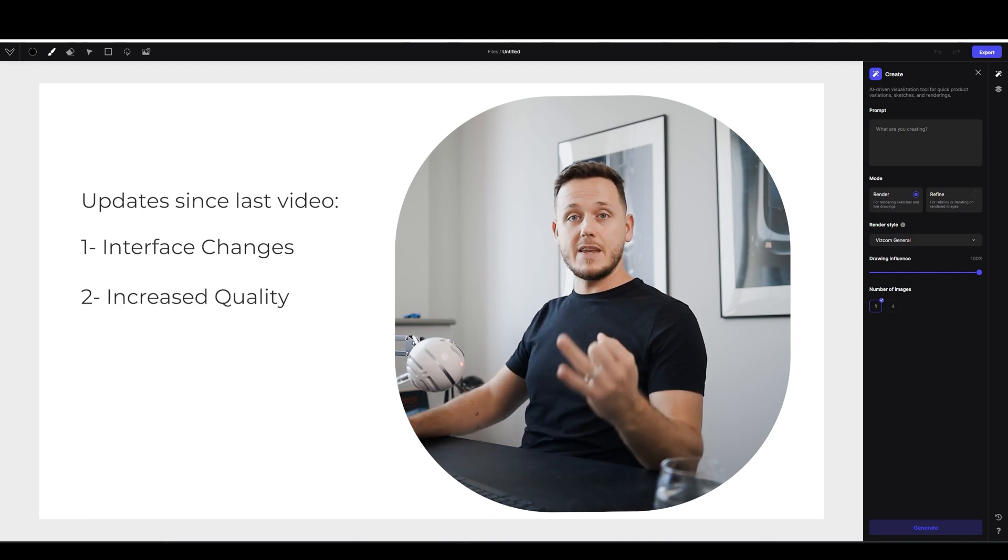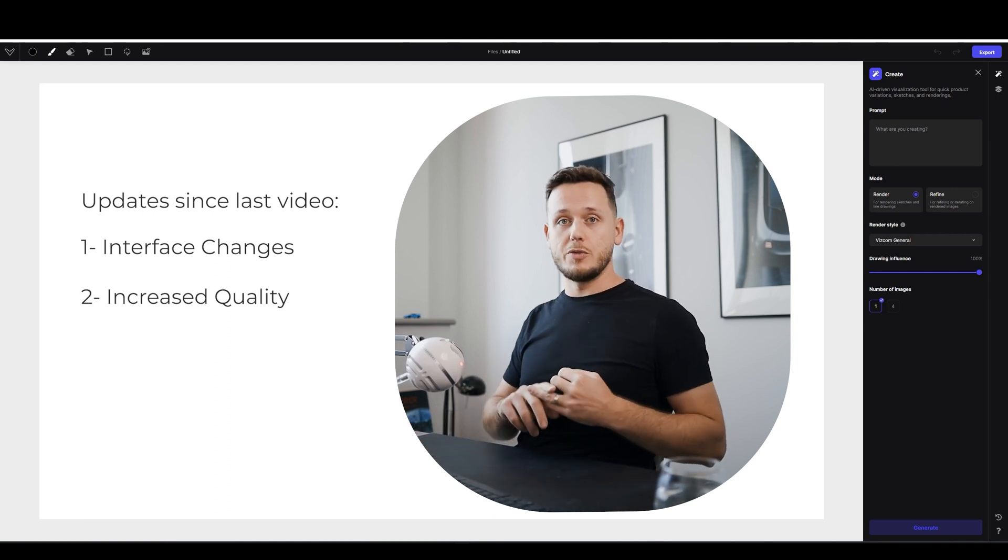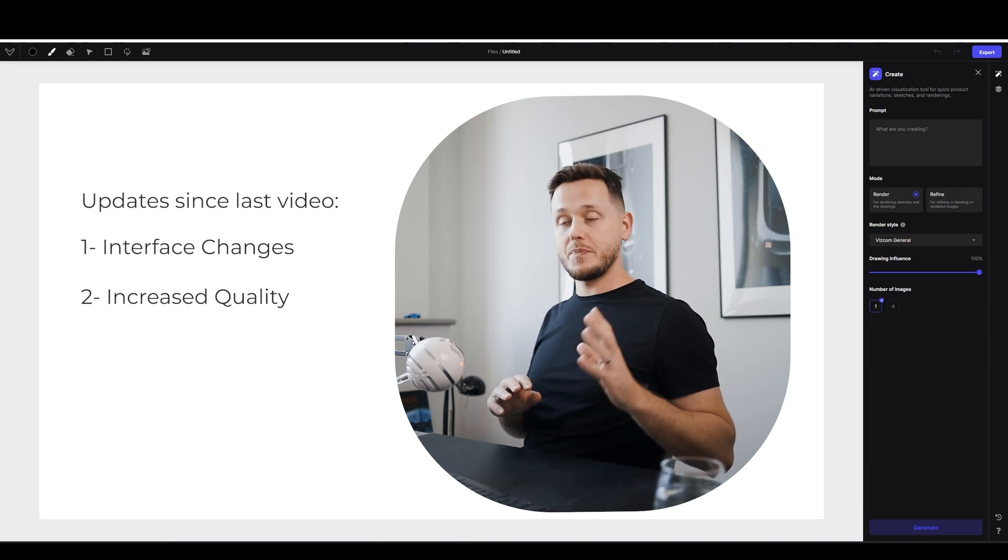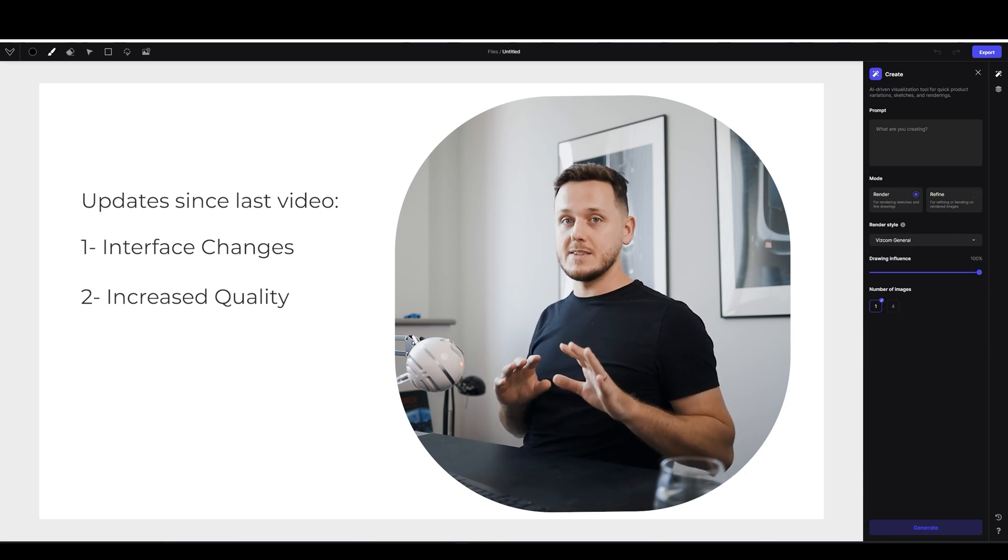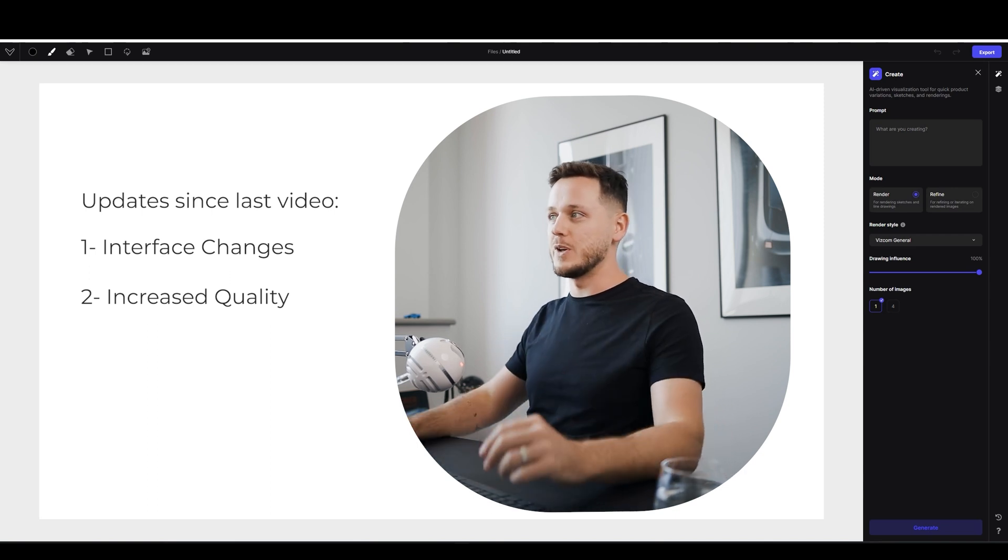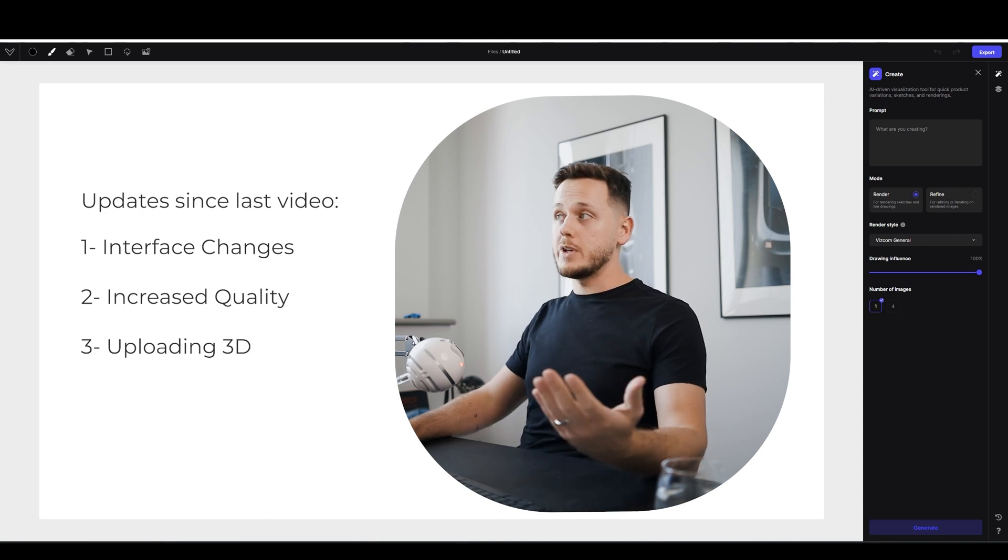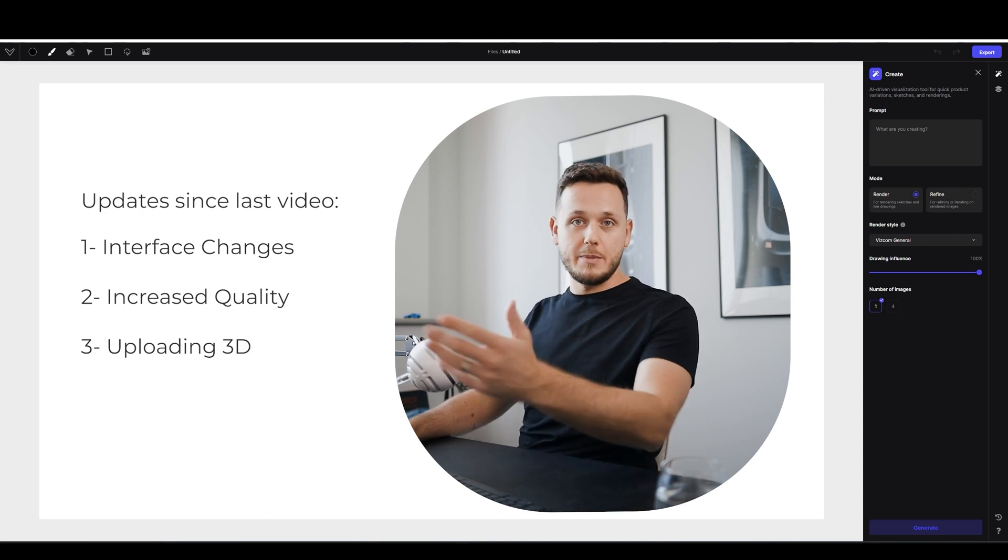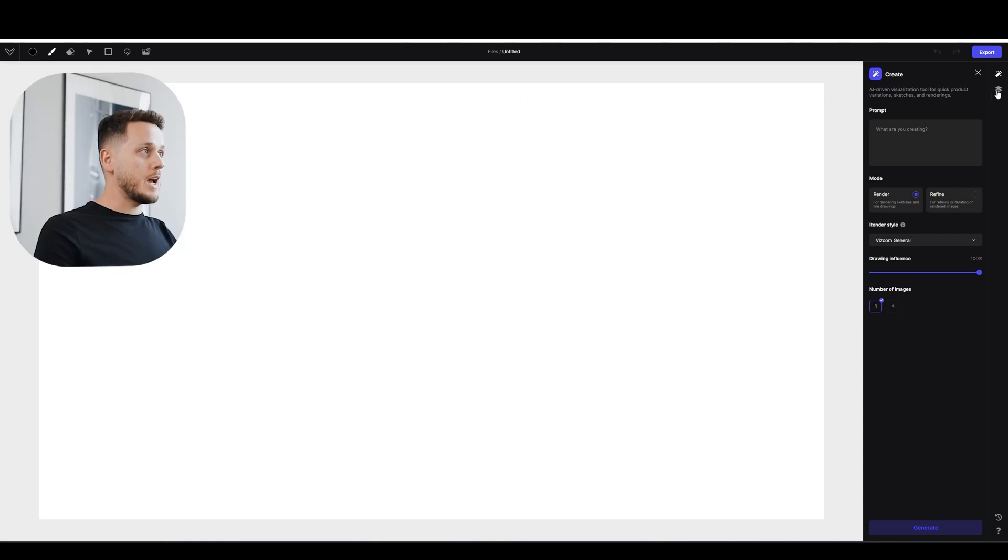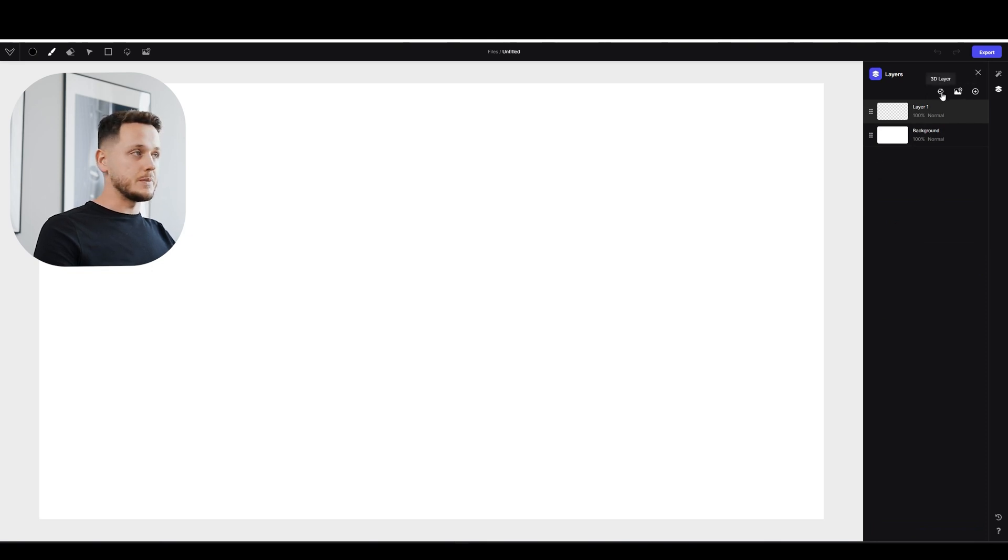This is cool. Second thing is they increased the quality of the output renders and I can see the difference and I can tell you you will enjoy it. And the third thing is now you can upload 3D models.